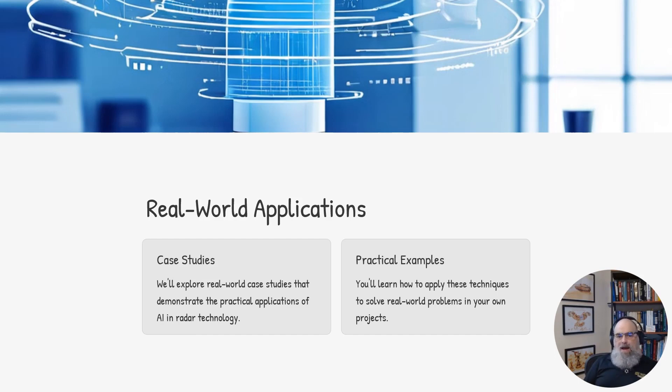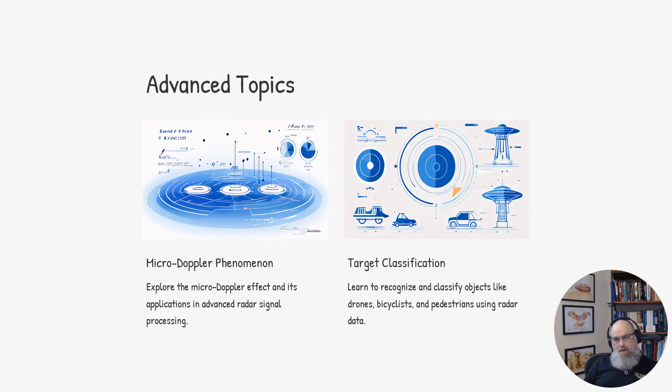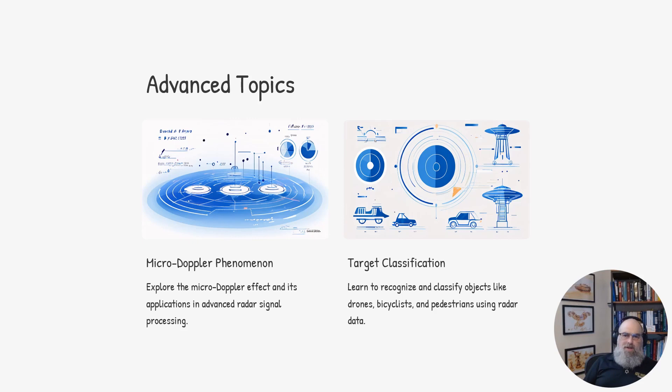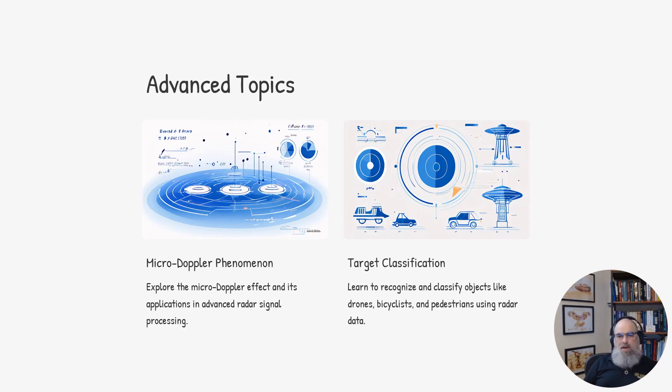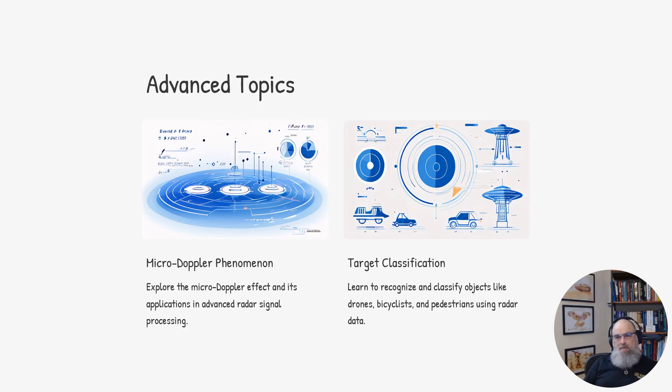We will delve into advanced topics like, for example, the micro-Doppler phenomenon, which is the exact topic I did my PhD in electrical engineering on. The micro-Doppler effect is a fascinating phenomenon that occurs in radar signals when targets have small vibrating or rotating parts, like drones. This effect can provide valuable information about the target, such as the type of the target, its speed, and even the motion of its individual components.